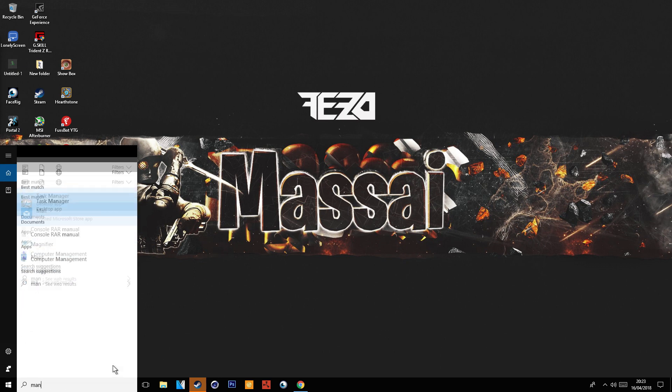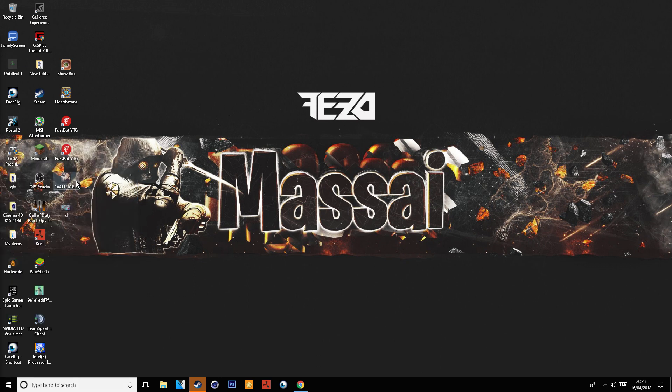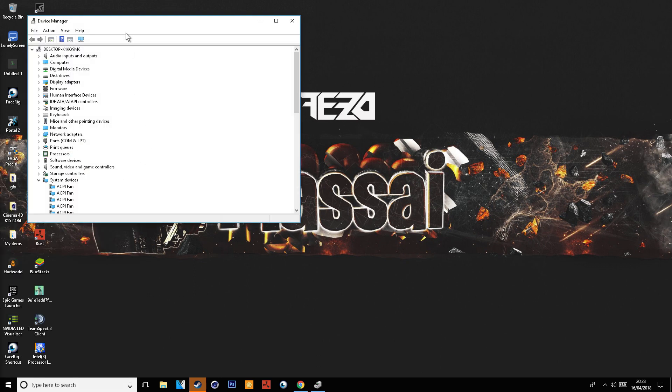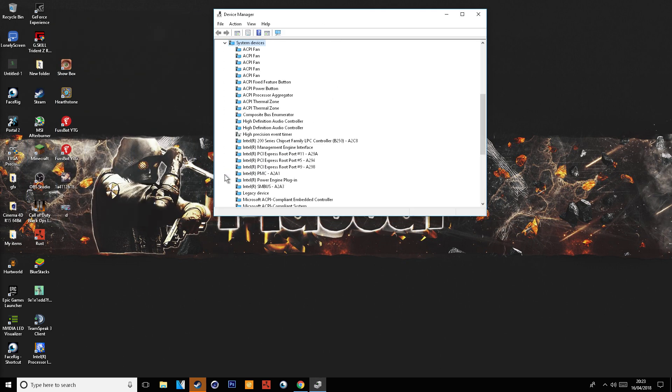The way you want to fix this is type in Device Manager, which will bring up a little menu. After that, click on the little tab that says System Devices and just scroll down until you find something called High Precision Event Timer.